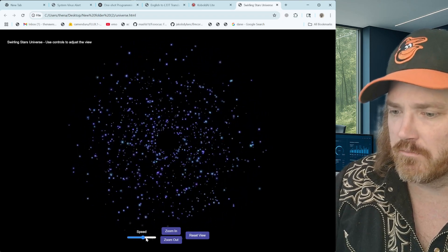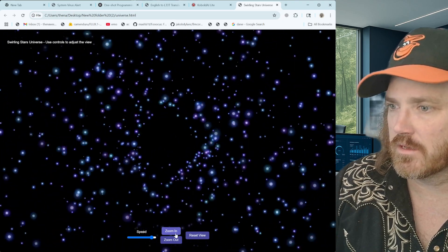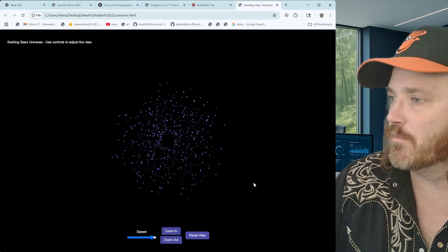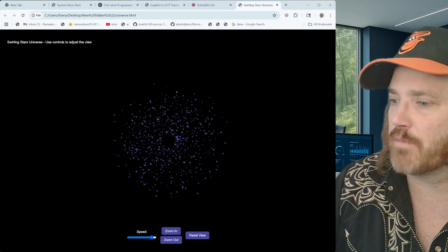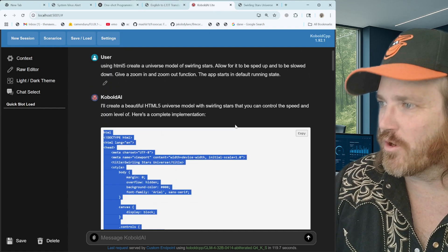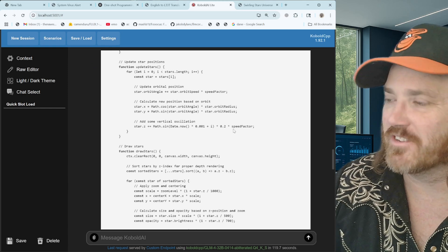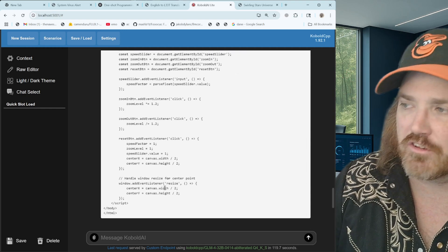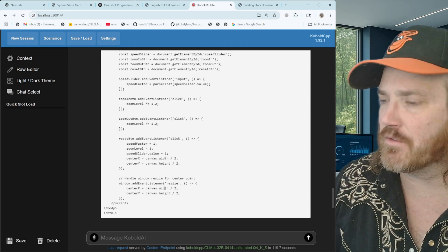That was all one-shot programming and it's pretty well done. You could make it better, use it for a website, create visuals, or do it in Python - pretty much whatever you want. One-shot programming and it did it fast and it worked. This is GLM 32B Obliterated. If you wanted to make it better, take the code and throw it into Grok to fix it up. The cool thing is this is local on your computer, not connected to the internet, not connected to anyone - a programming model that actually works.